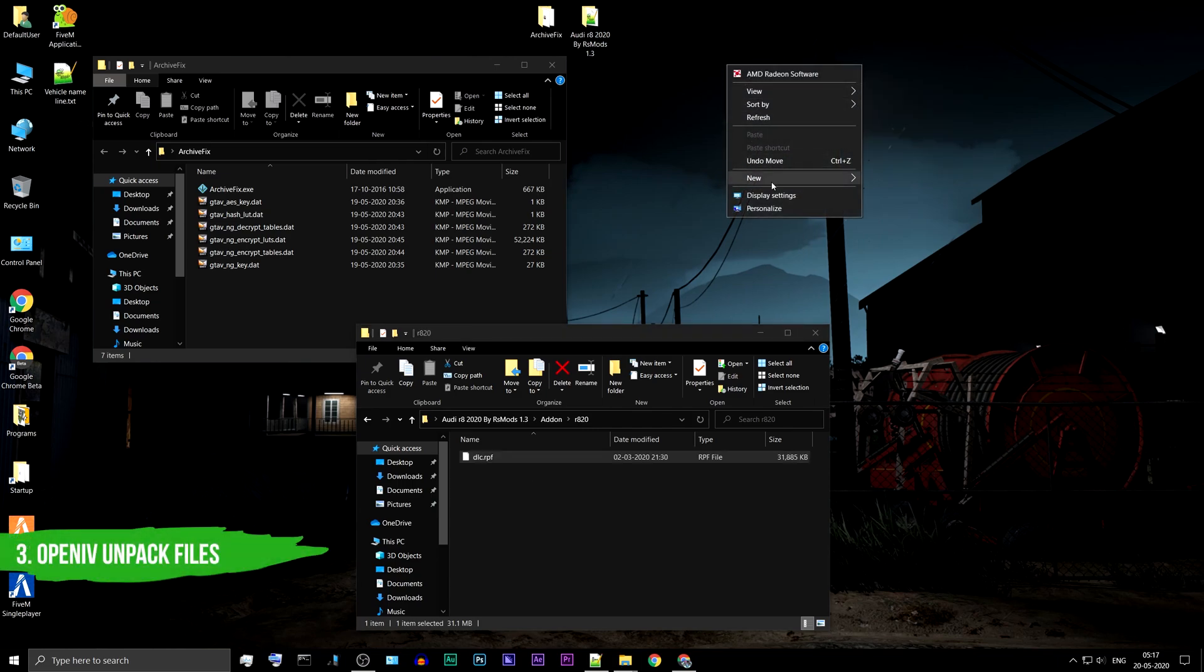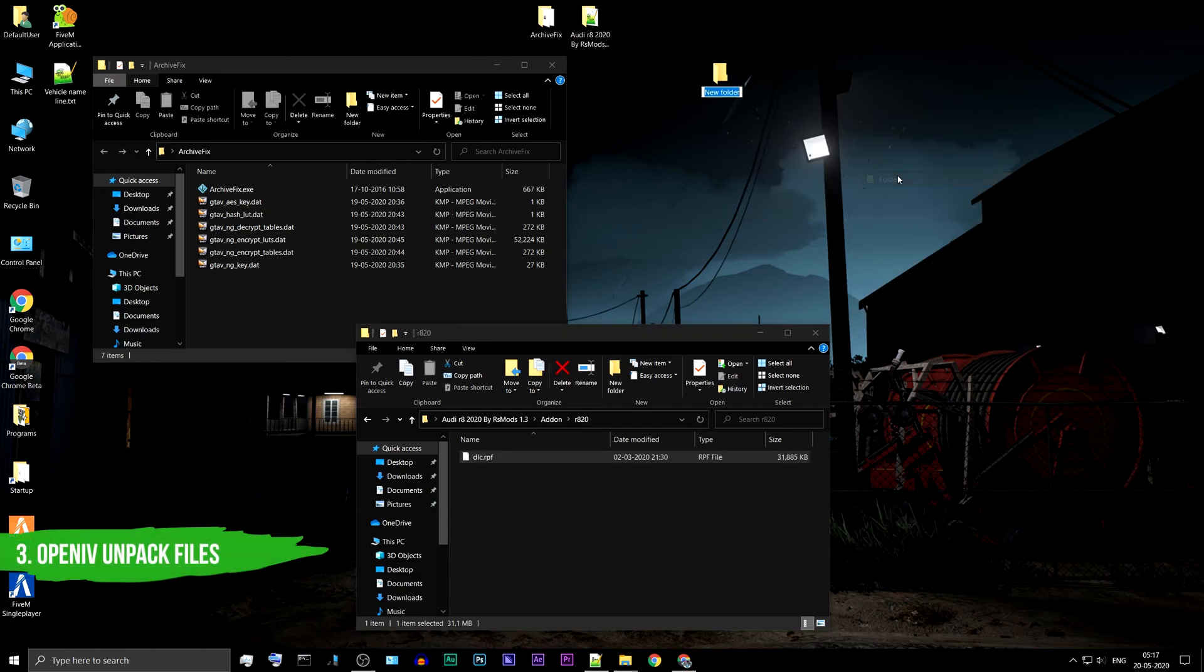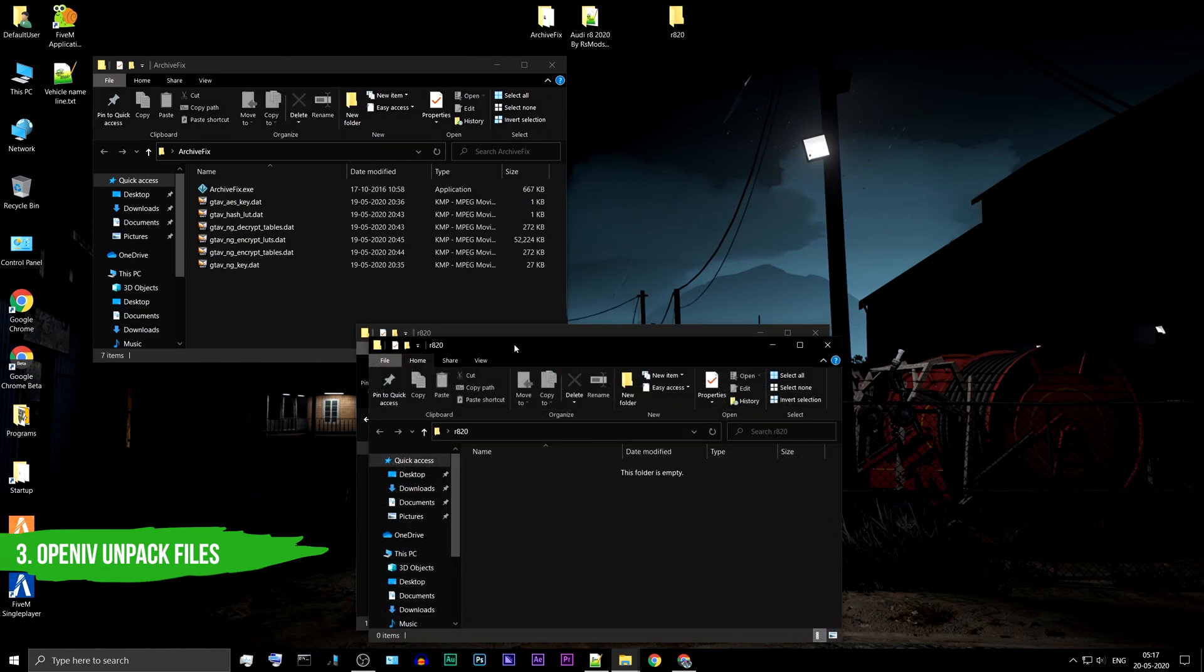Create a new folder on your desktop and name it R8-20. Inside that folder, create three new folders.